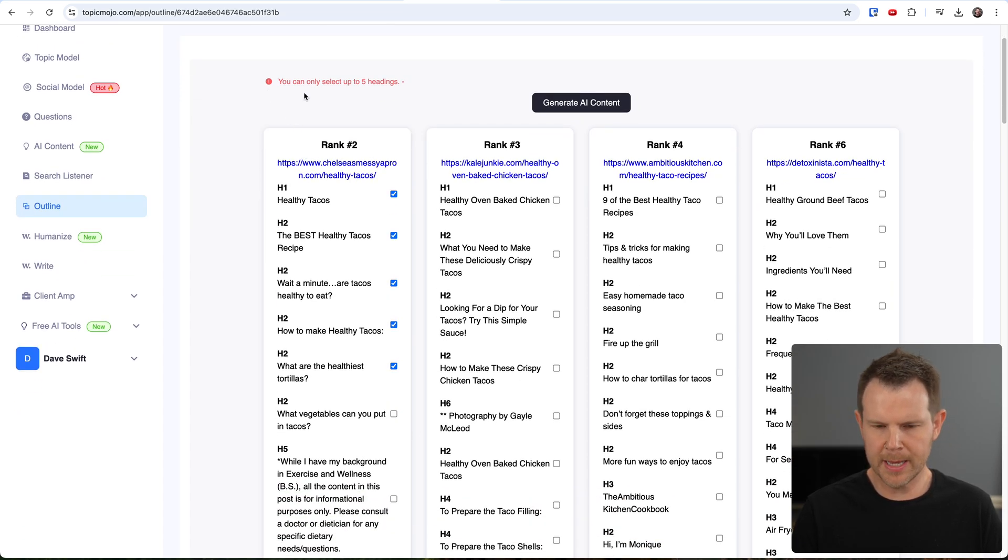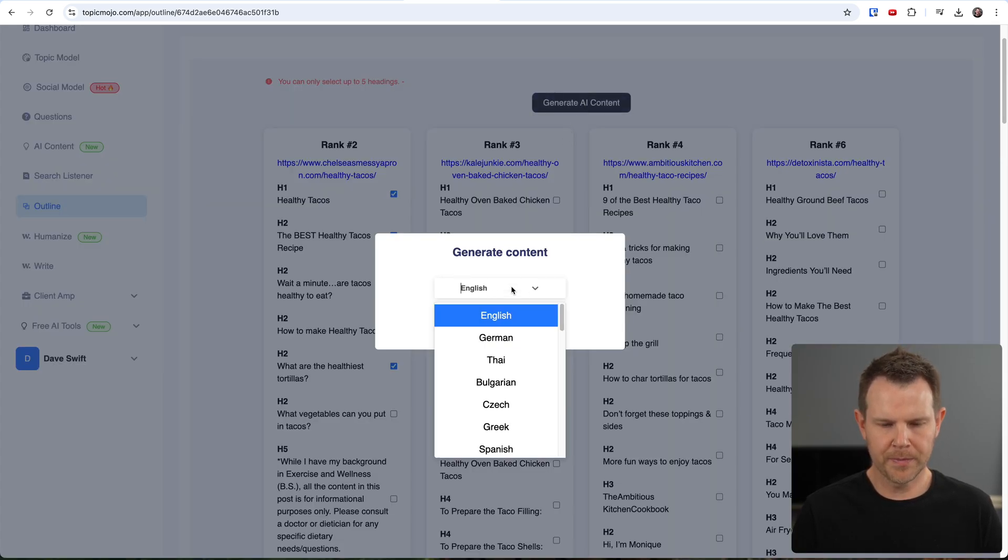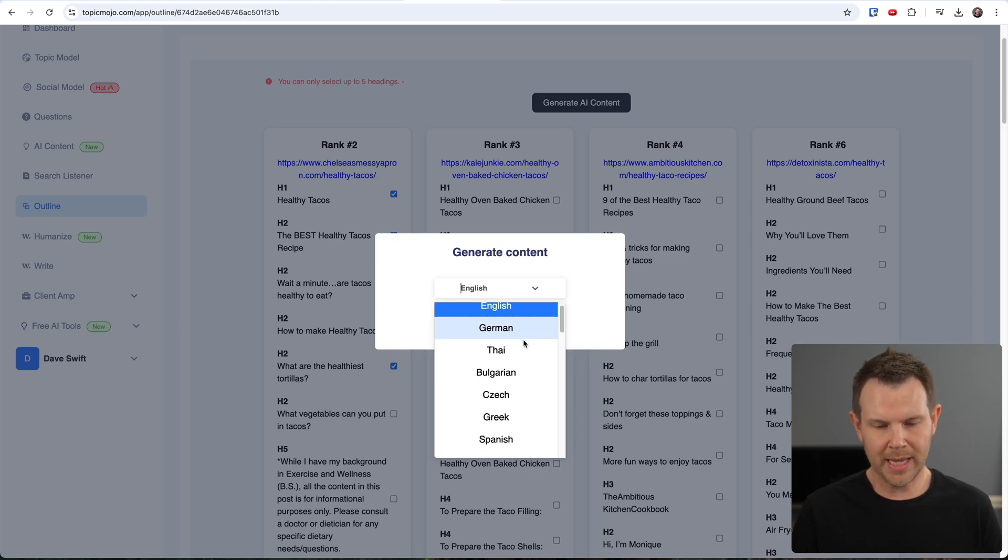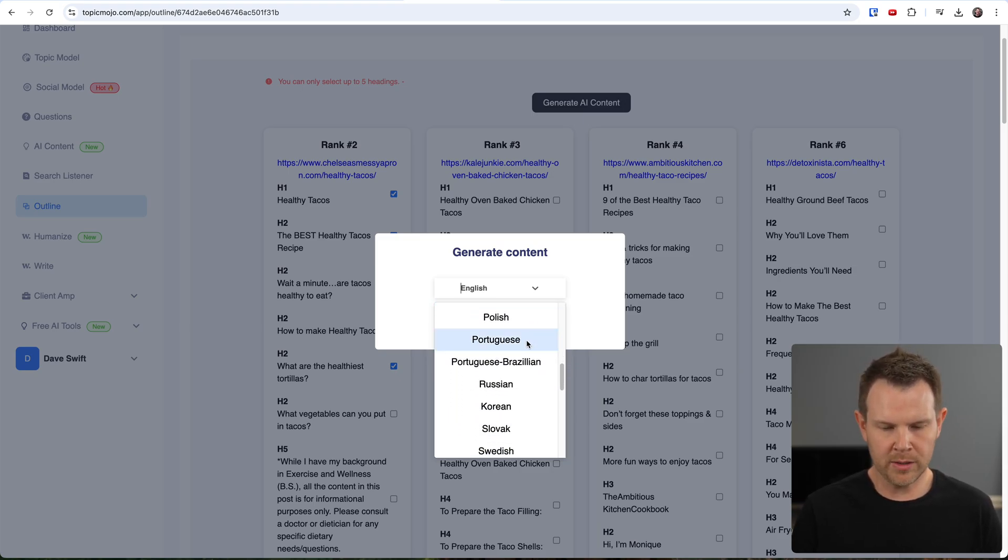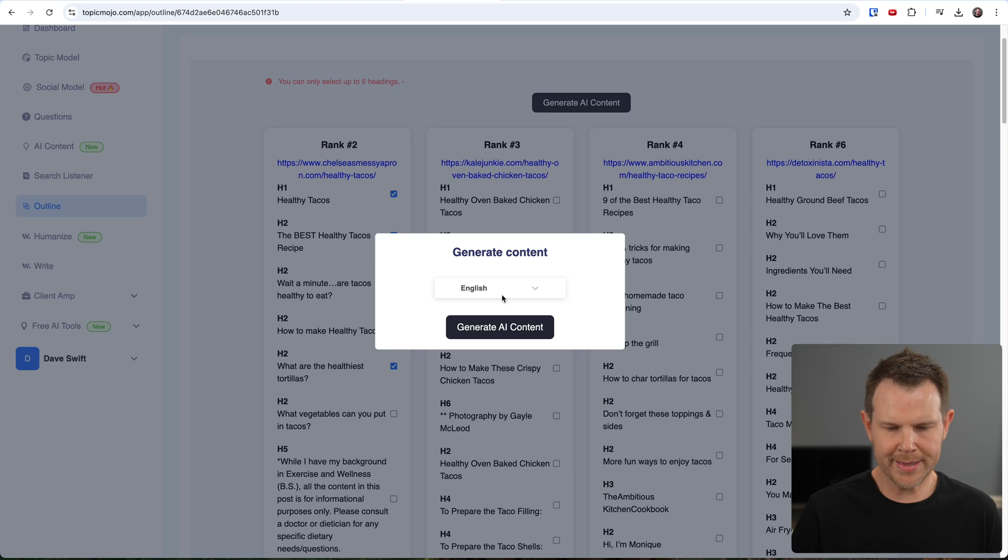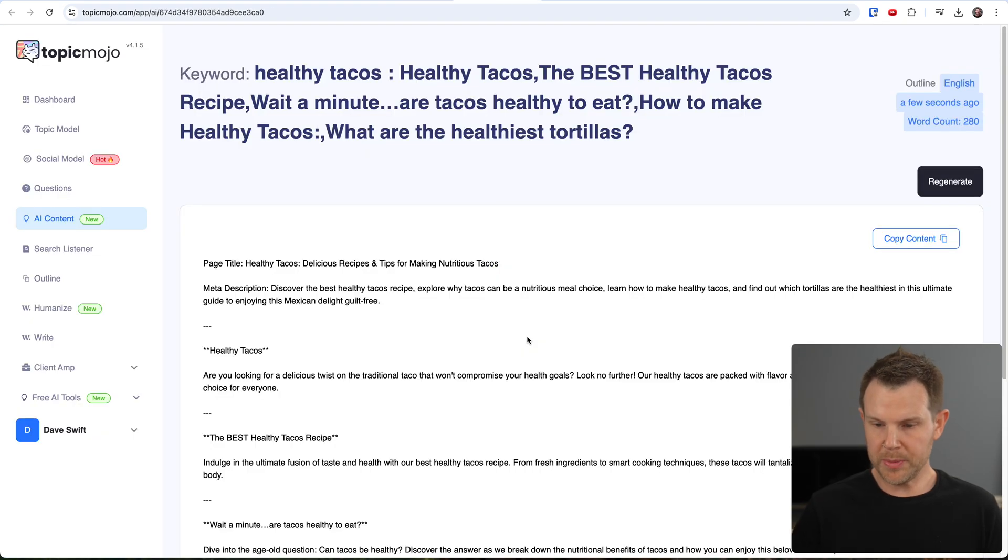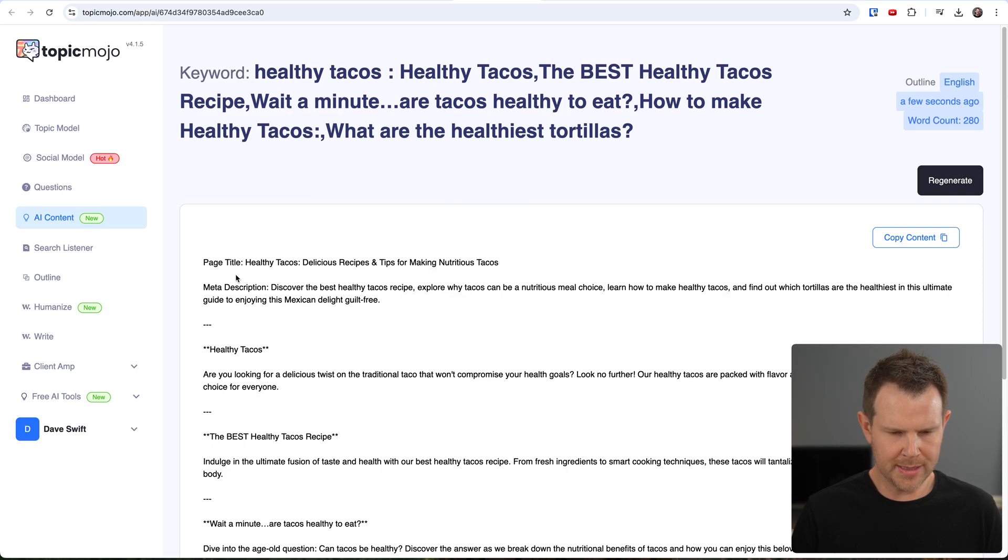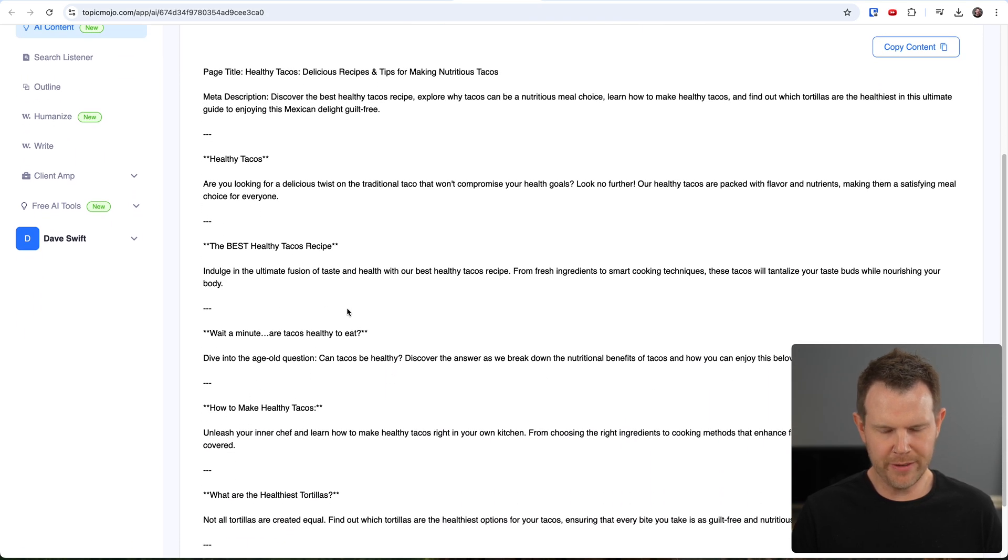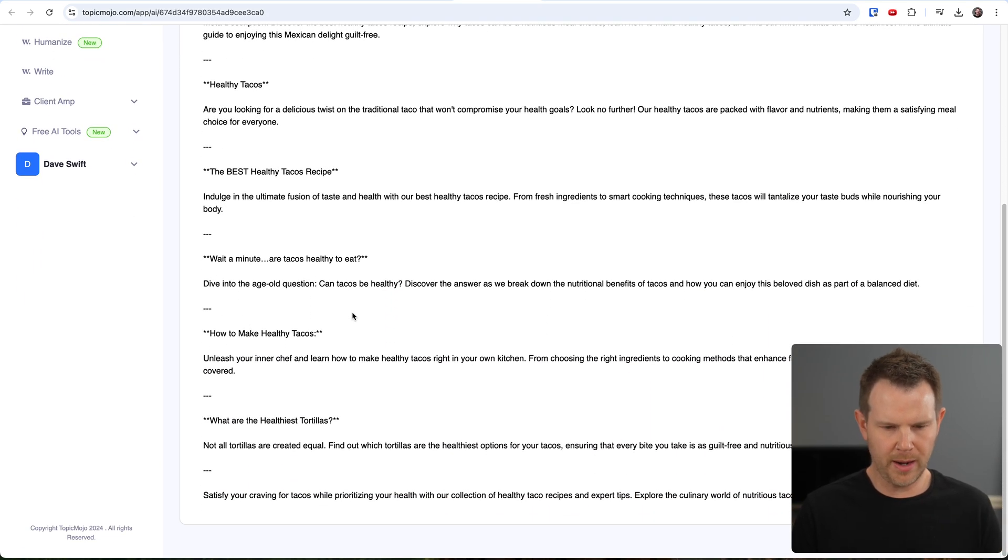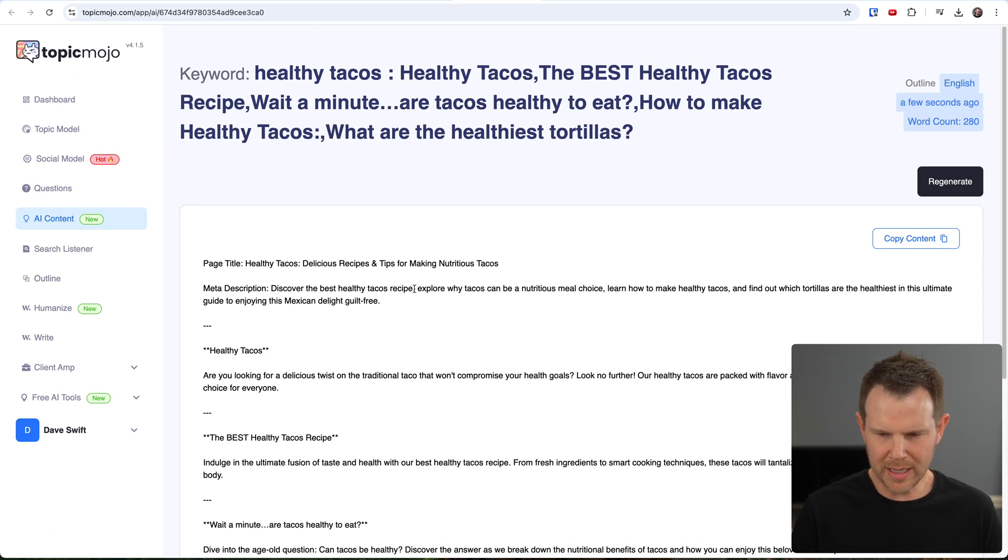Now notice it starts on number two. I don't know why it didn't do number one. There's also no number five. So perhaps those were not articles. They could have been just like a restaurant that sold healthy tacos. That'd be my guess, but it doesn't really fill me in on that. So what I can do here is I can select different H topics. So these would be like the headlines in the article and I'll choose the ones that I want. I max out at about five. It says you can only select five headings and then we're going to generate AI content. So I'll click here. I can choose my language by the way.